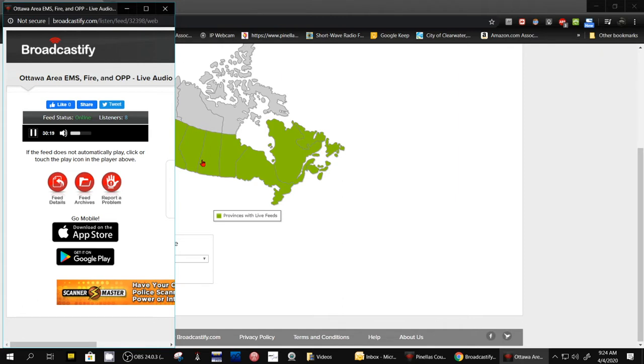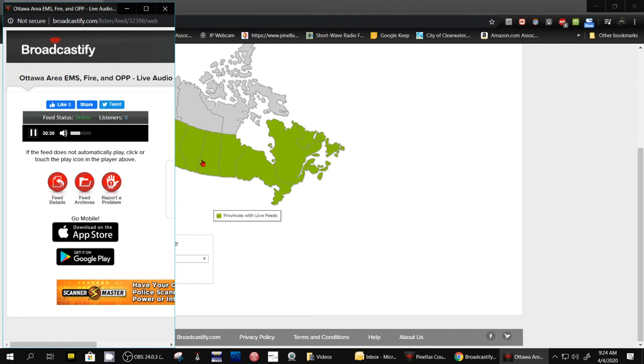Unfortunately, like most times when I go to record something, what I wanted to illustrate to you doesn't happen. So we're going to listen for a few more minutes.